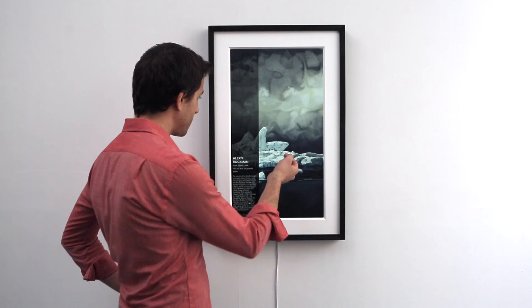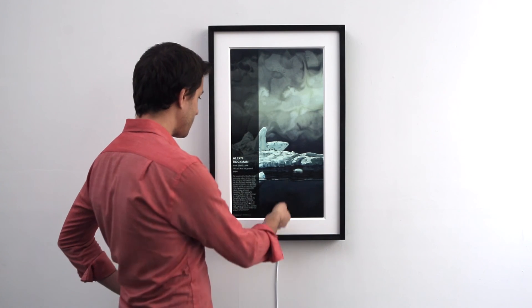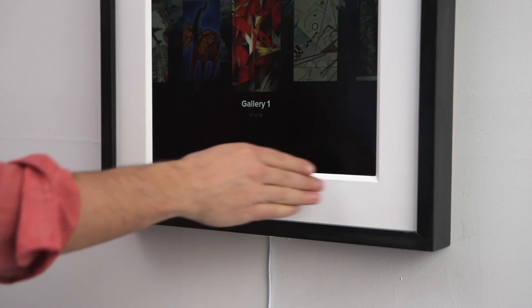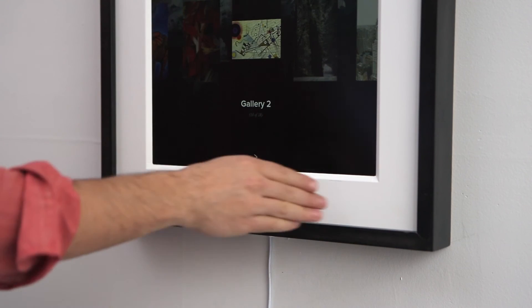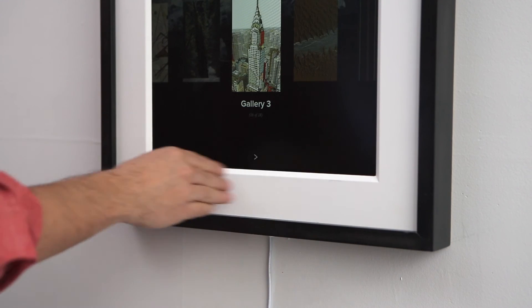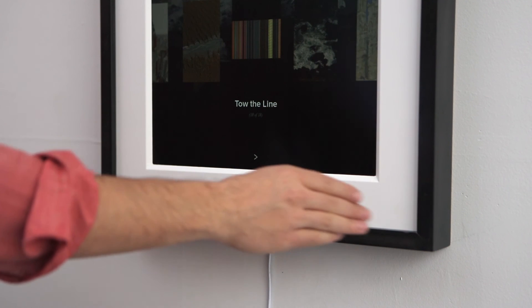You can swipe up to select the artist information and swipe up again to select your galleries. Once you're in the gallery setting you can swipe left or right to choose different galleries.